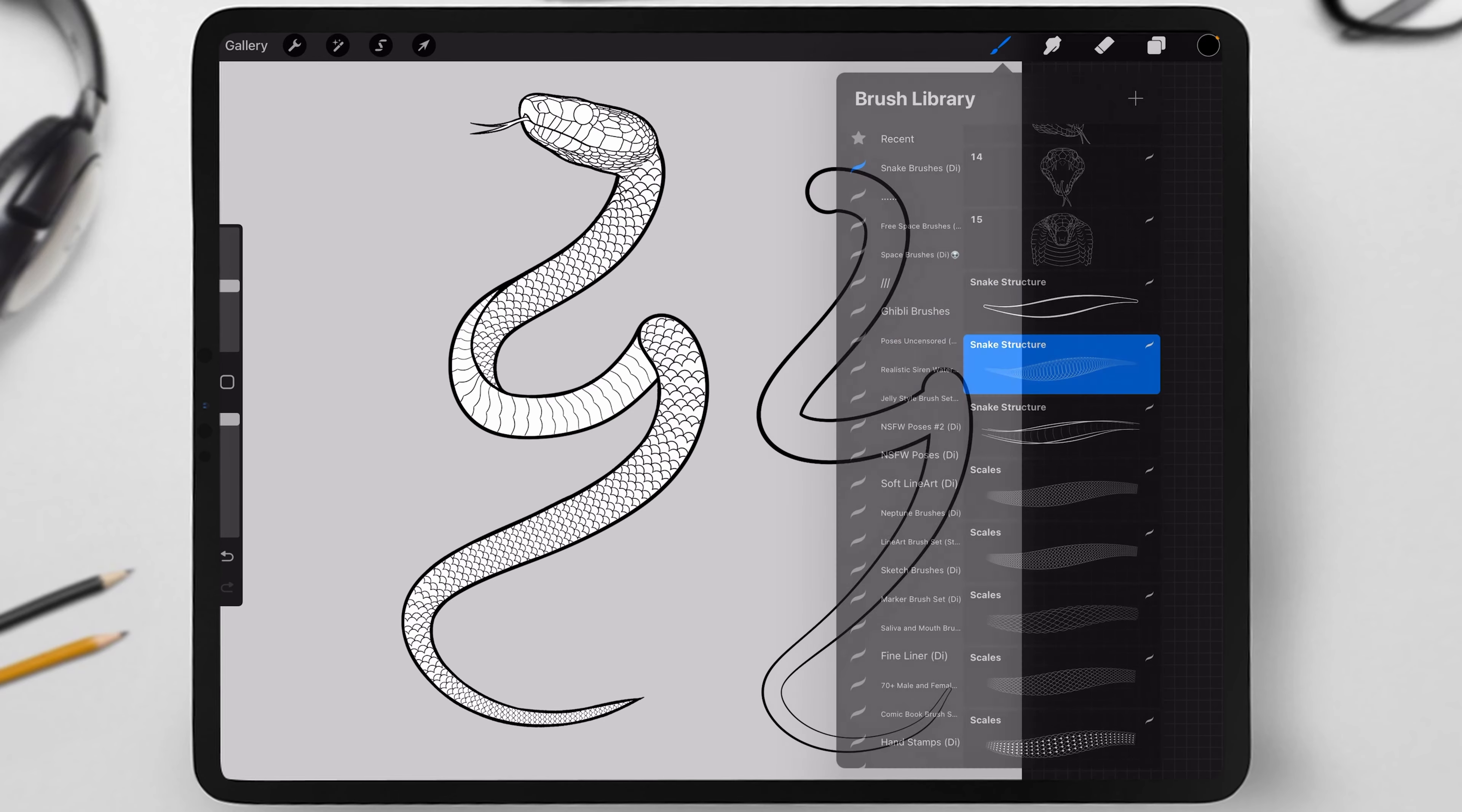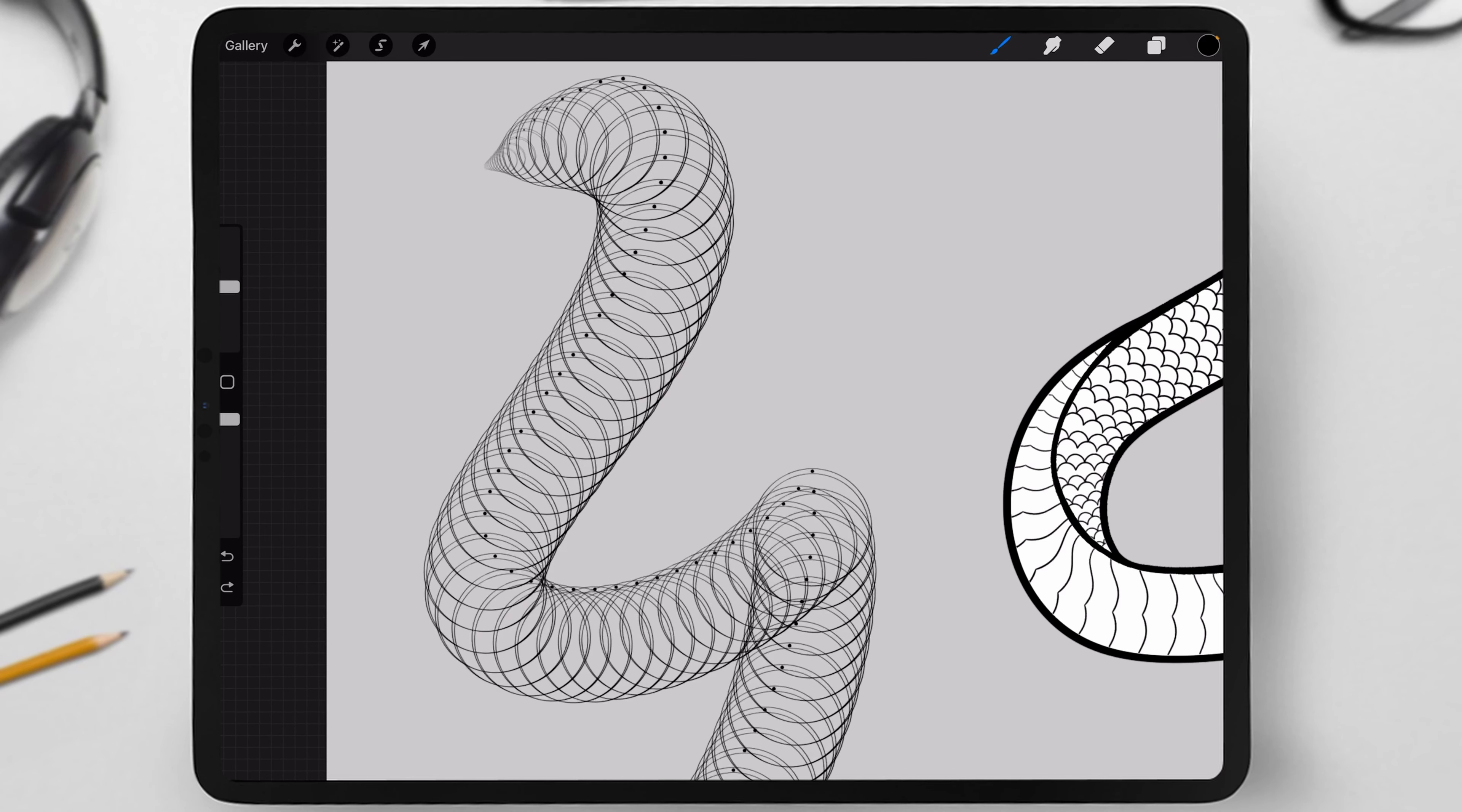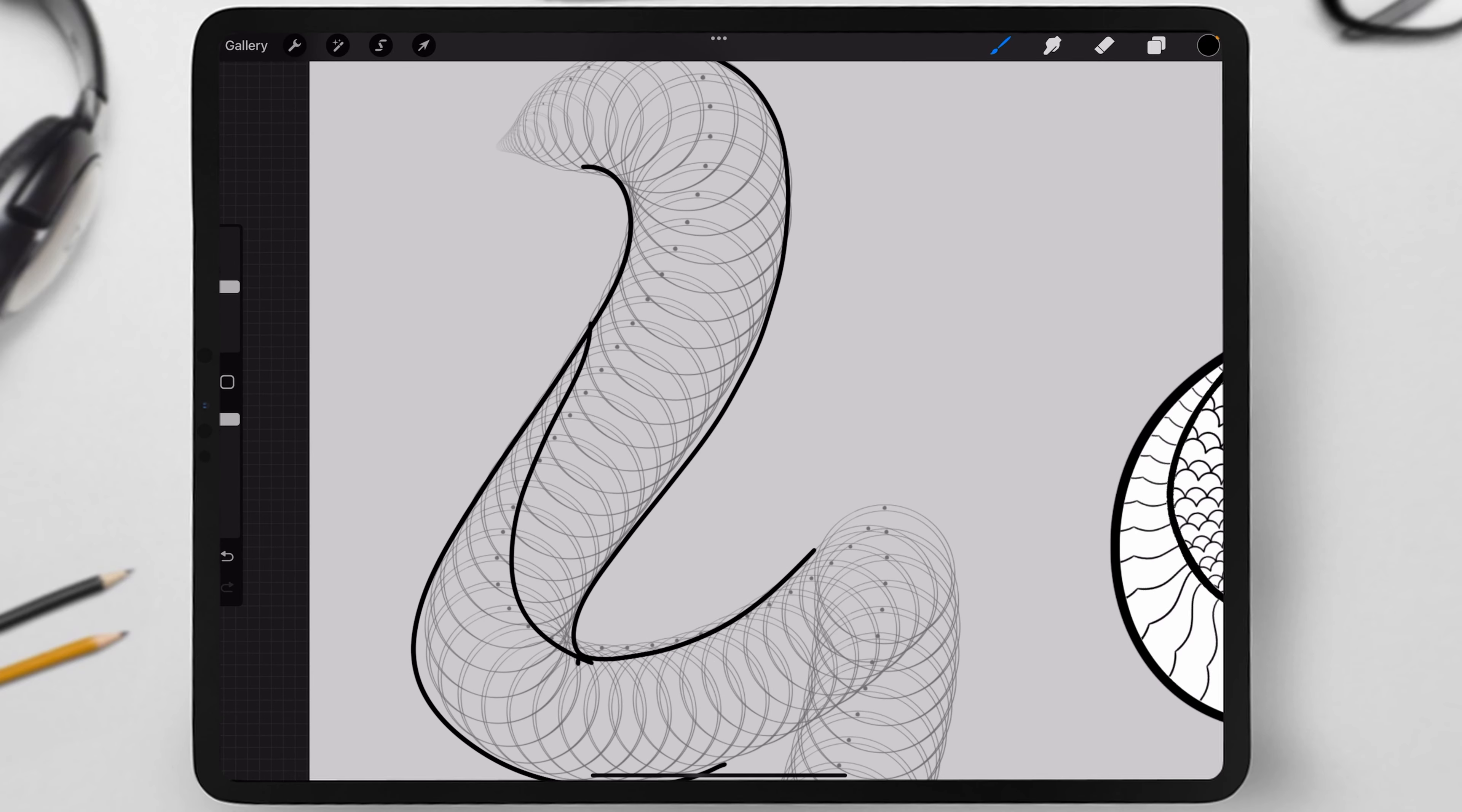Alternatively, you can use the second brush, which creates rings that mimic the snake's spine. Along with the rings, you'll see a dotted line. This line helps you understand where the snake's belly and back are, making it easier to draw the outline accurately.